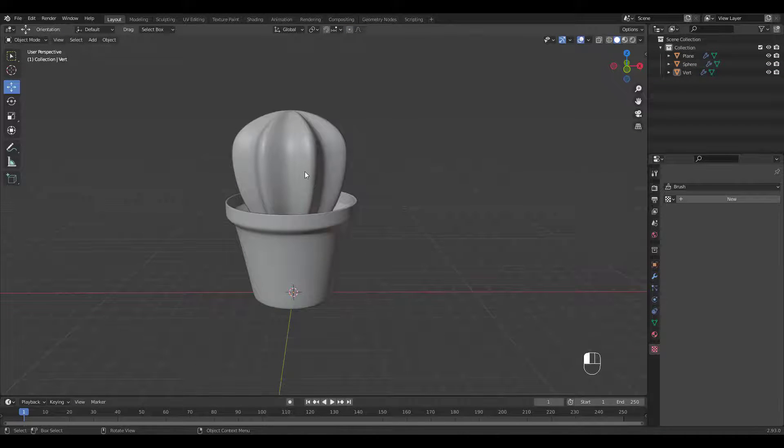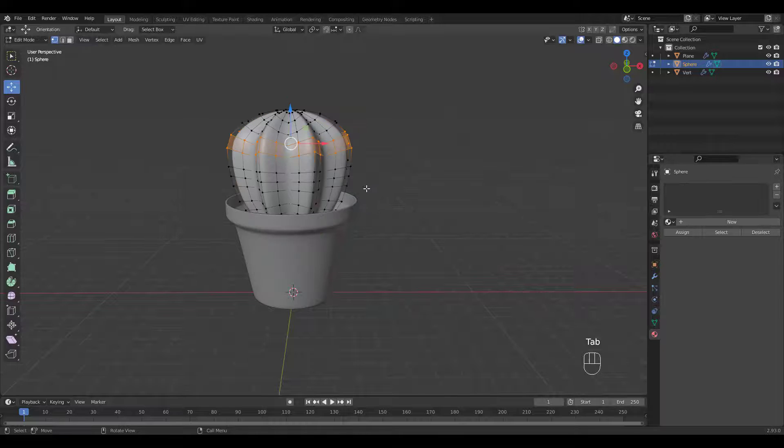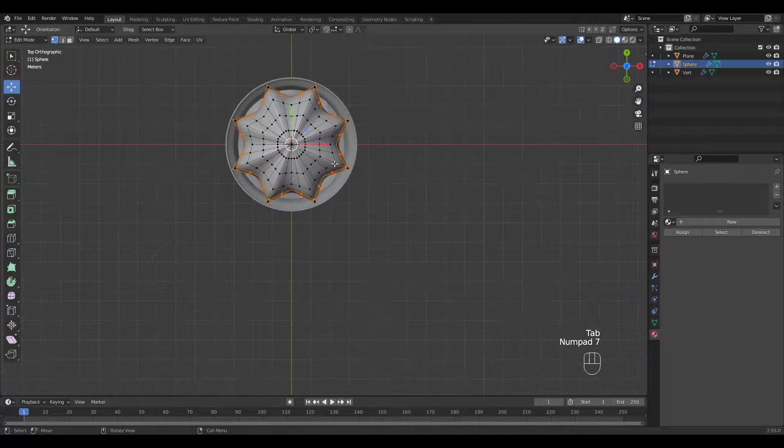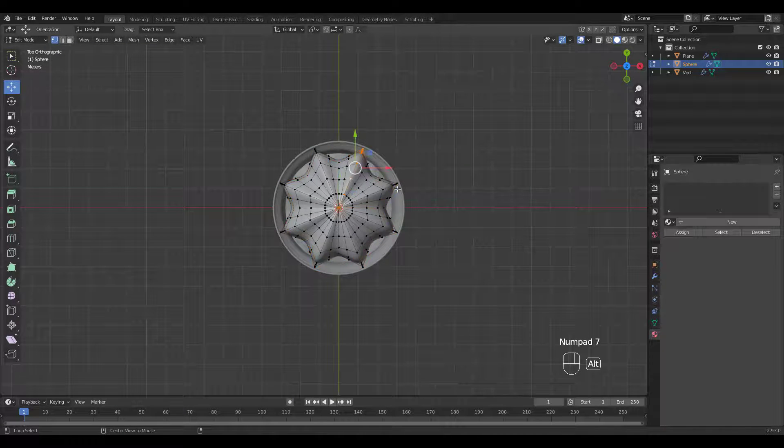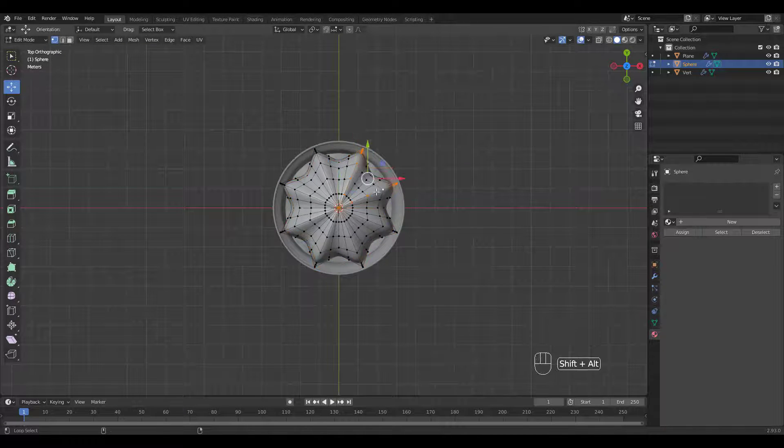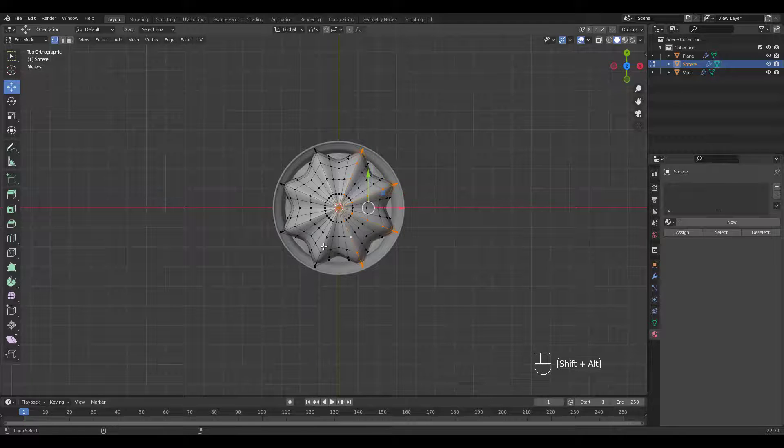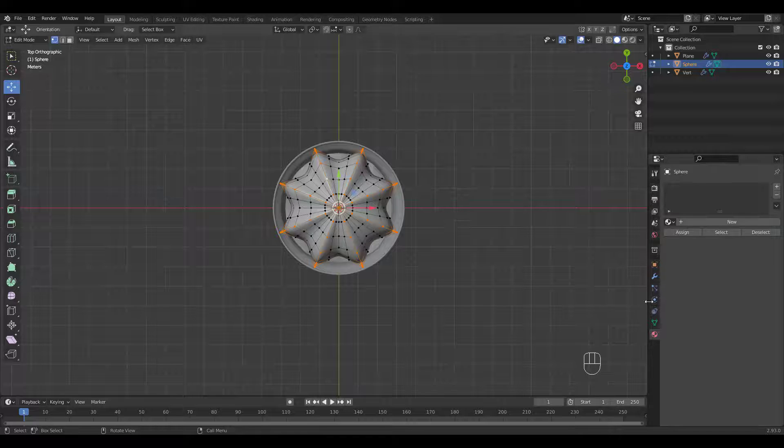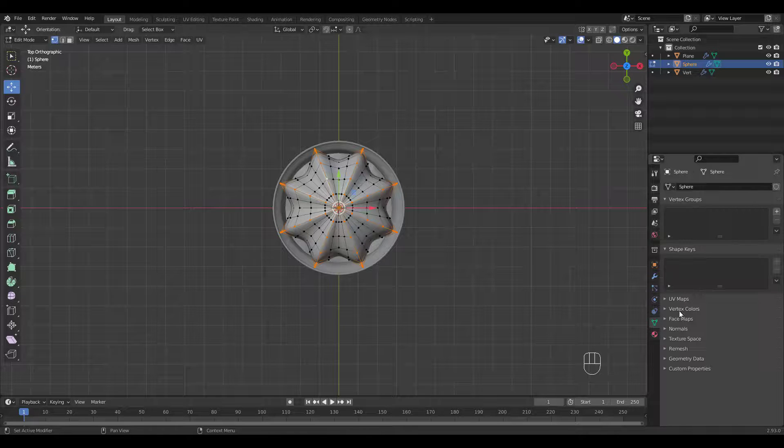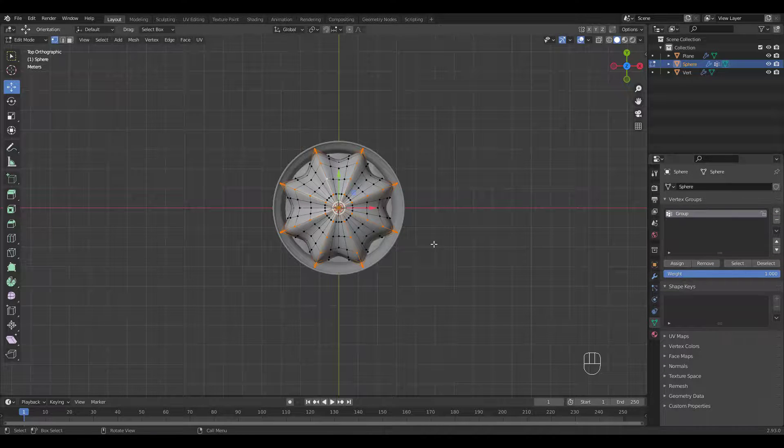Shall we make the lovely spines now? We'll first select these bulging edge loops where the spines will go. Let's add a vertex group under Object Data Properties tab. Make sure to click Assign.